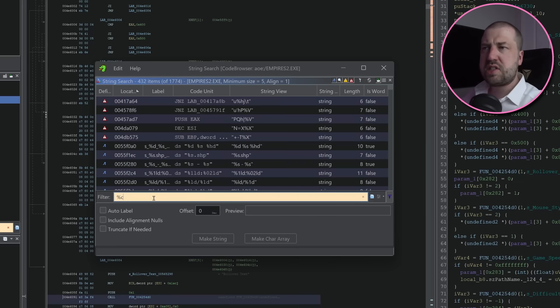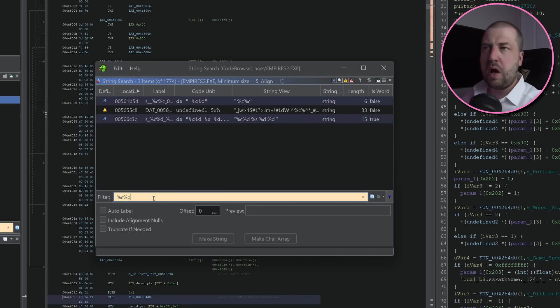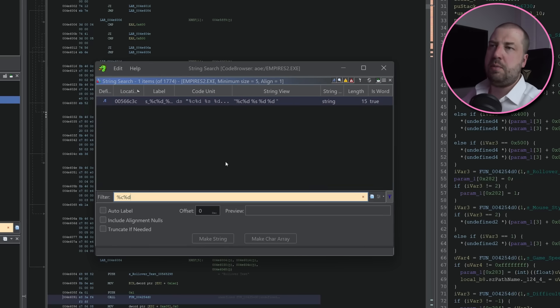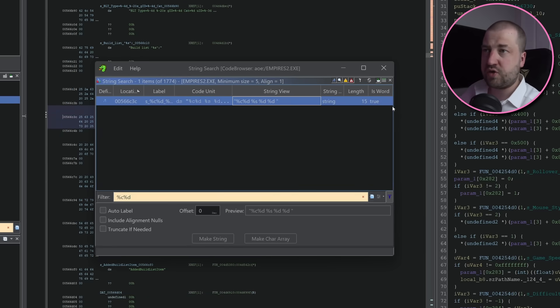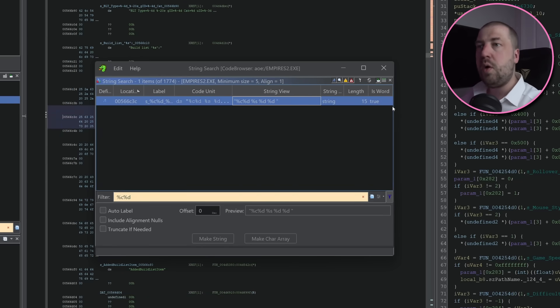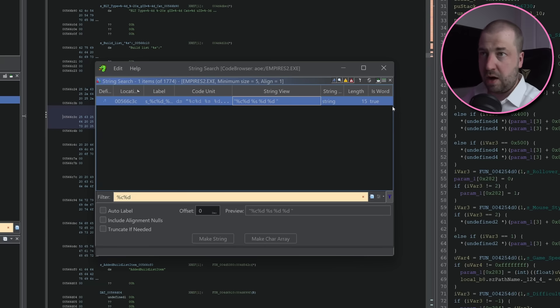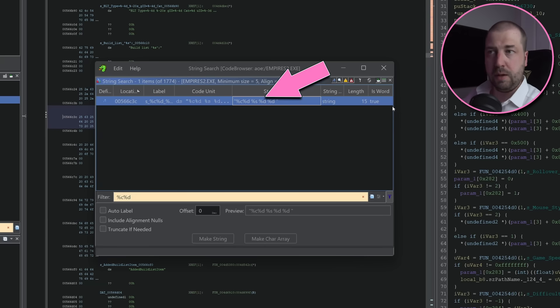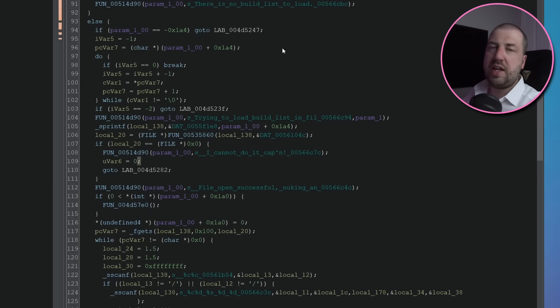The game uses scanf a lot to parse strings into variables, and just looking through some of the format strings in the binary, we can see this one, which matches the format in the AI file. Character, number, string, number, number. So let's look at where this string is being loaded.